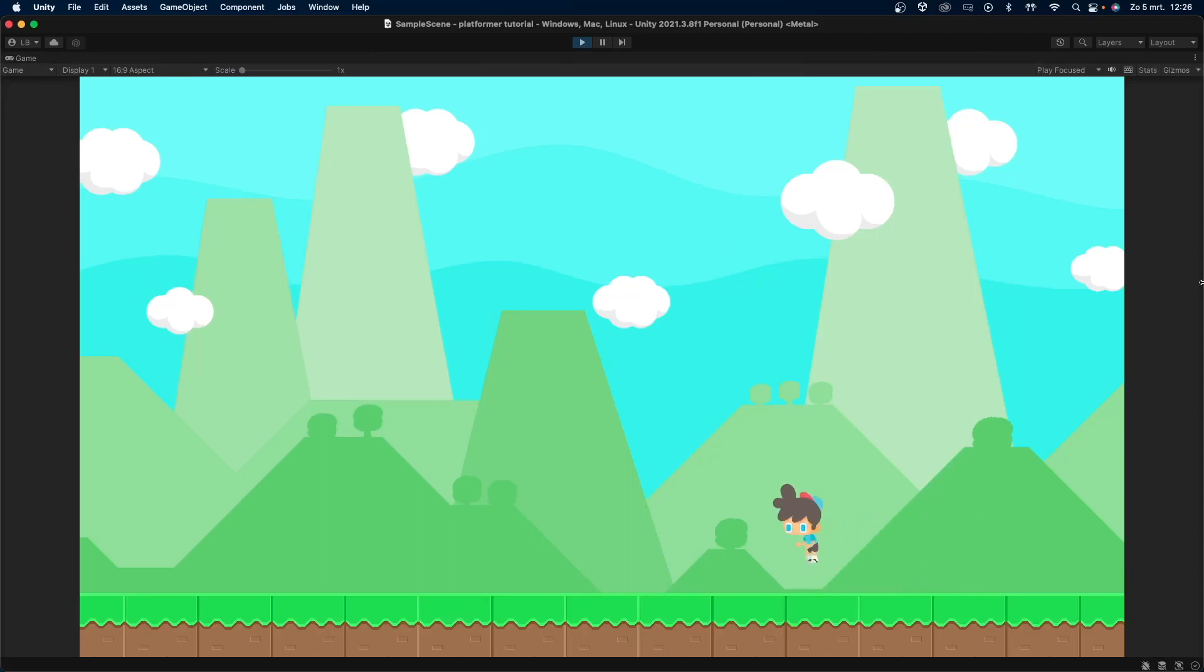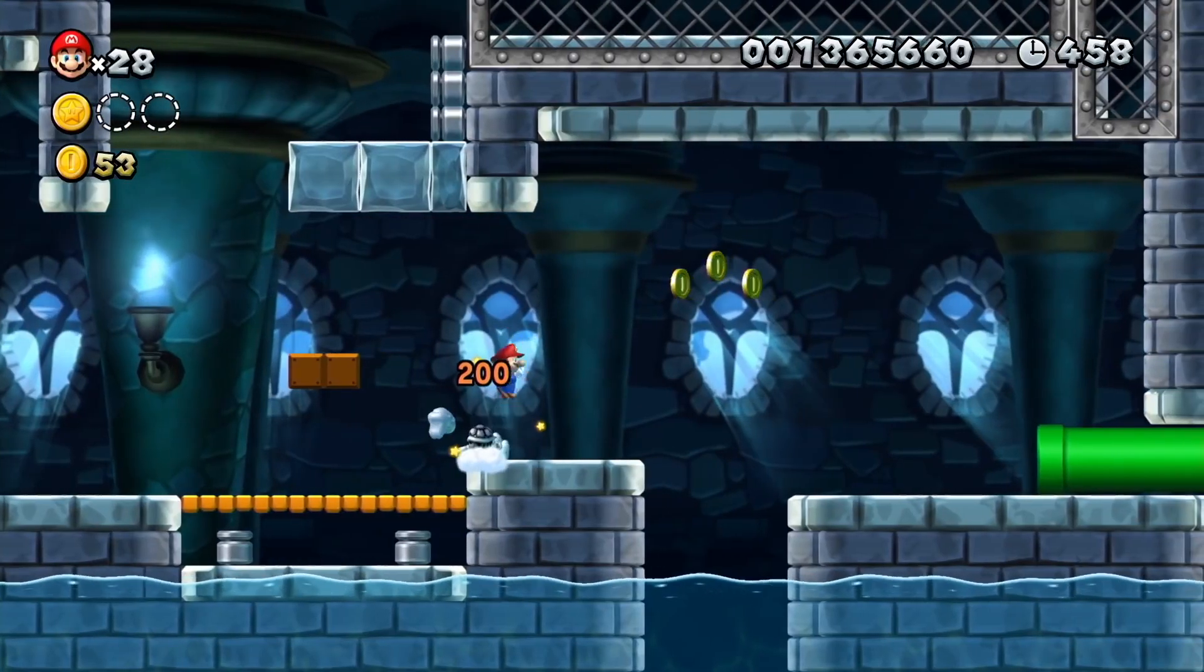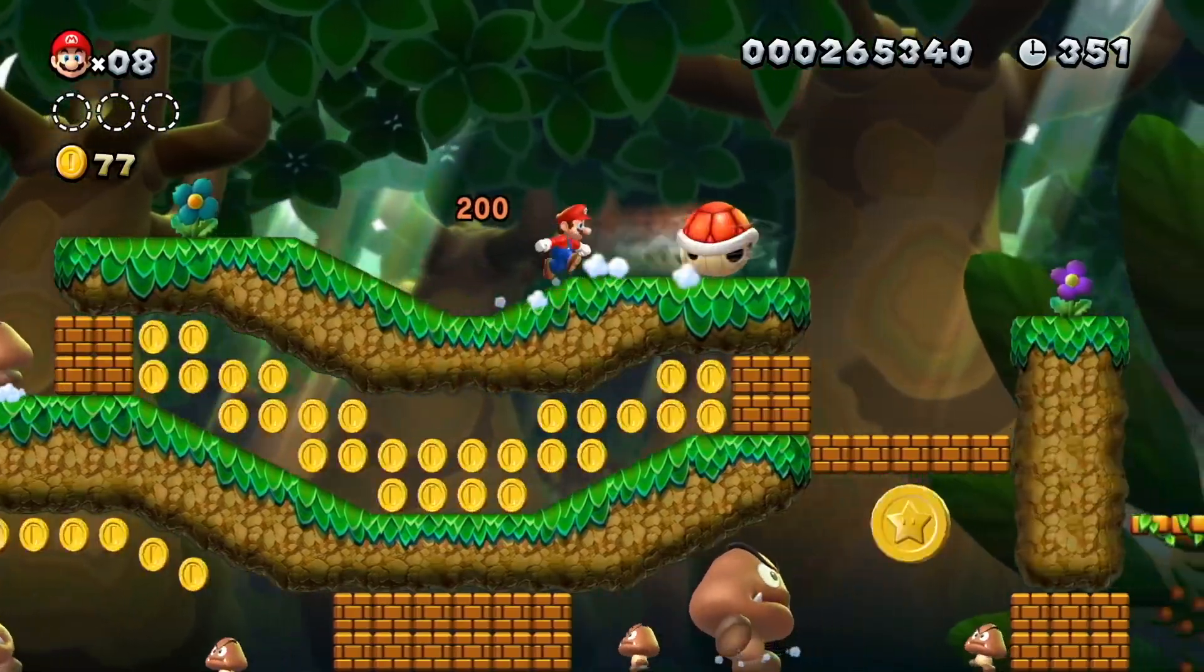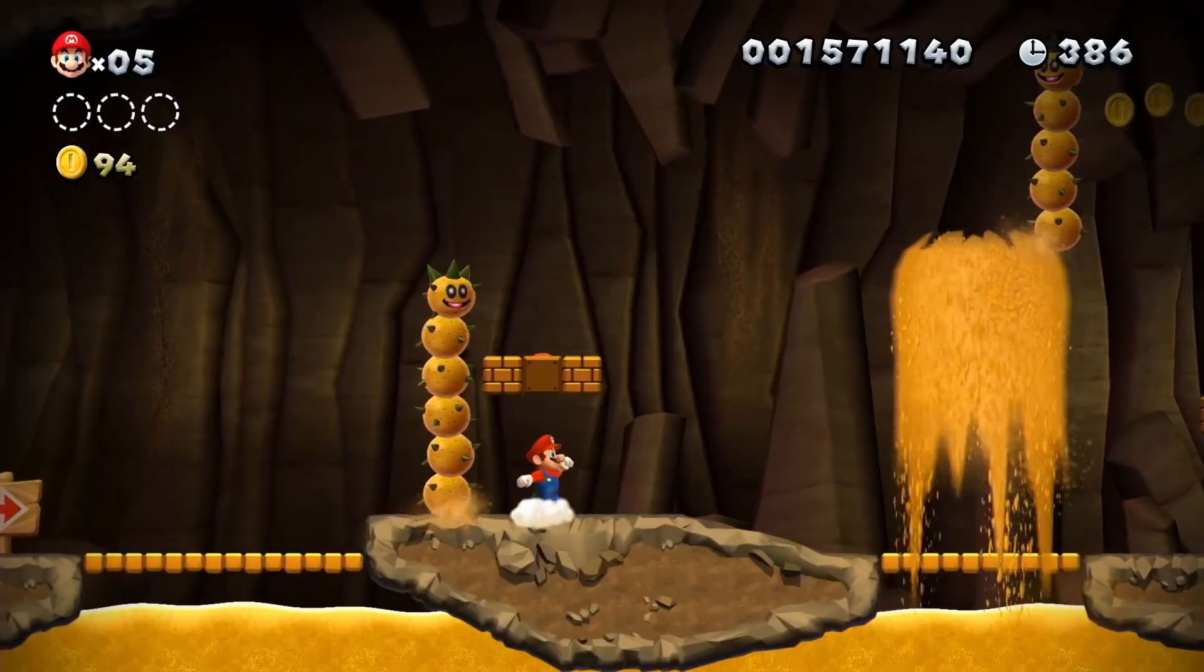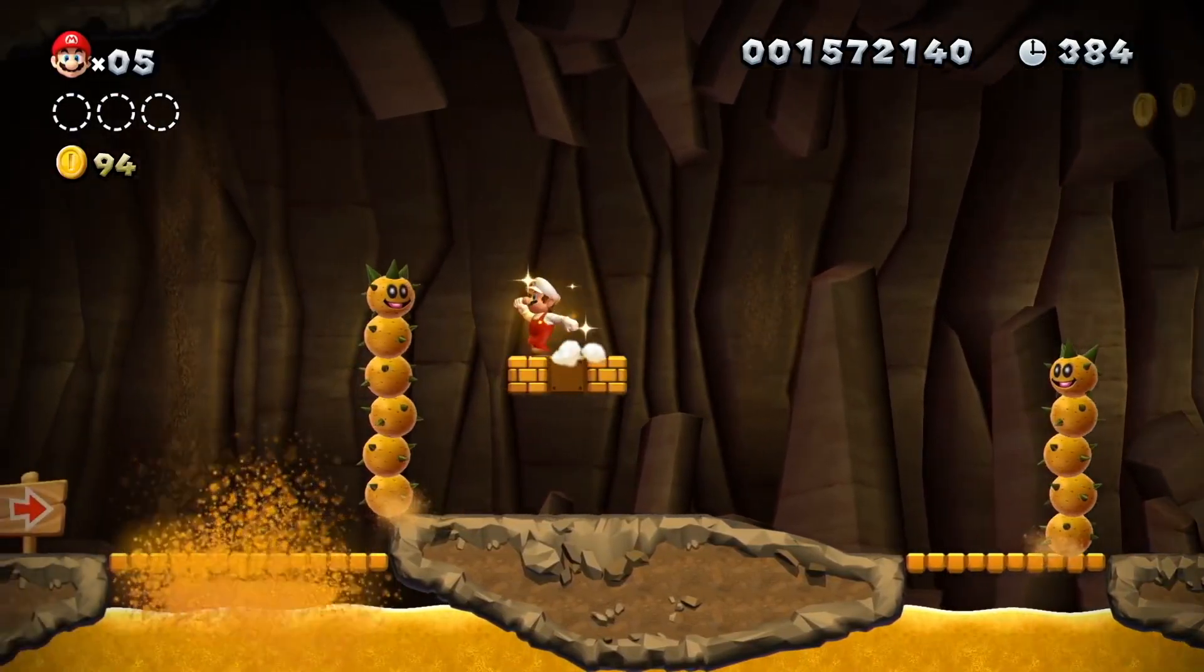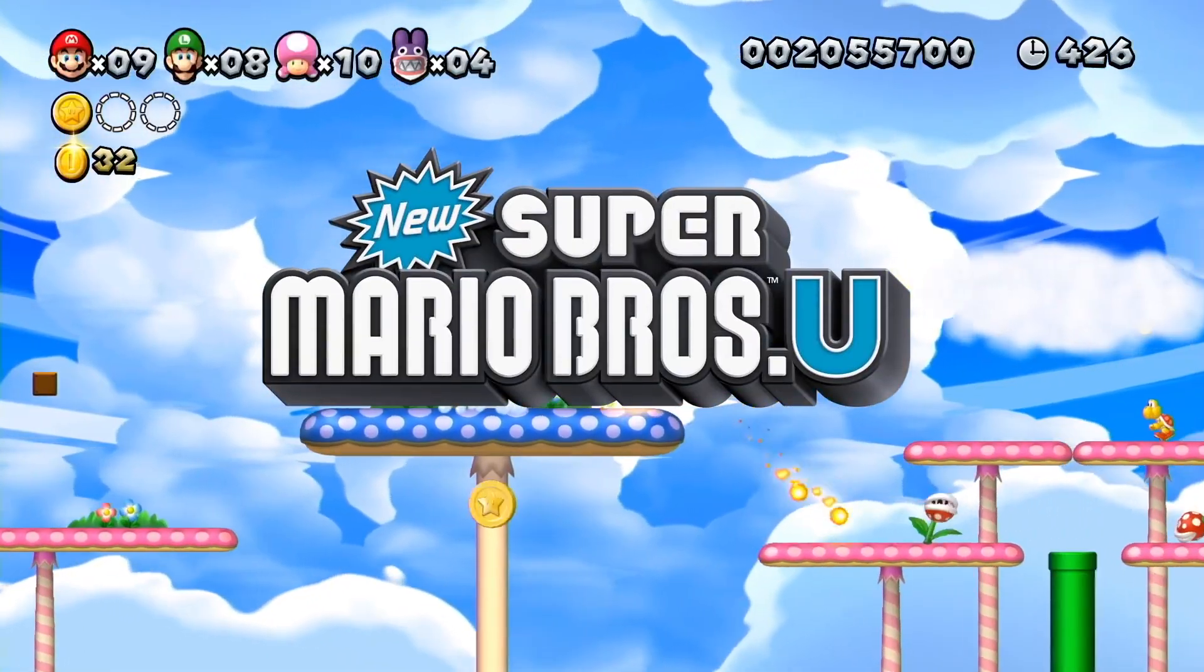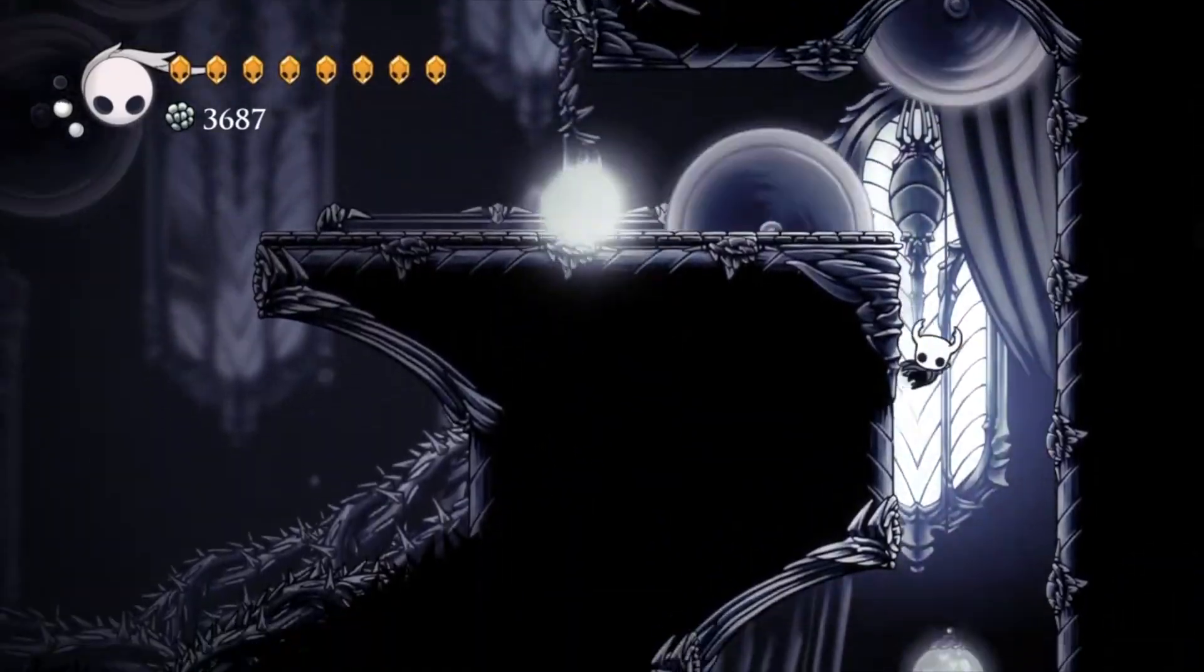Hello everybody! Today I'm going to show you how to easily make a platformer game in Unity. A platformer game is a game where you need to go from the beginning of the level to the end, avoiding obstacles, enemies and more. You can think of games like Mario, Celeste or Hollow Knight.